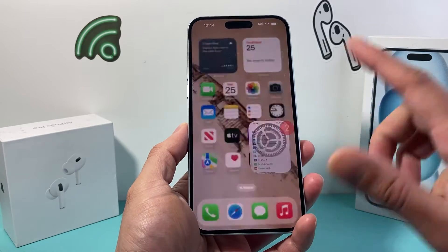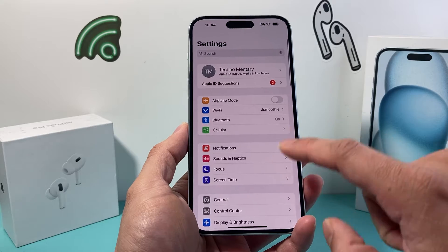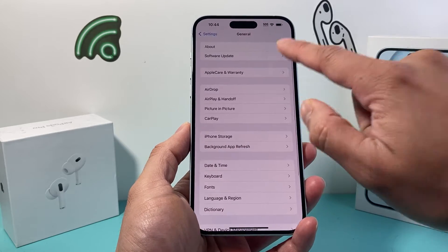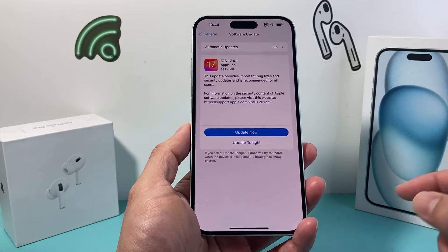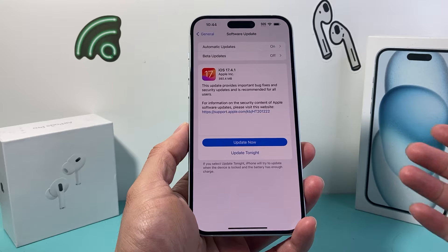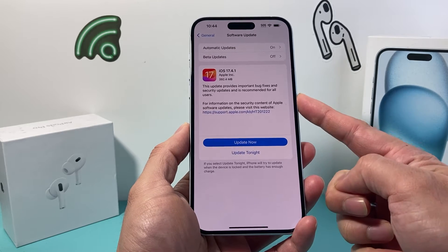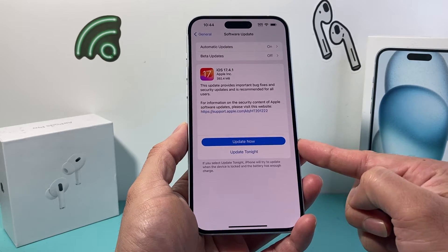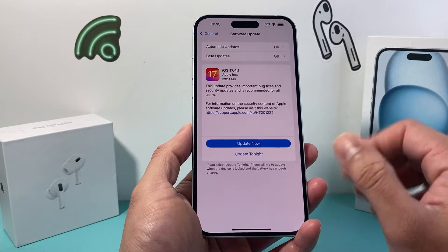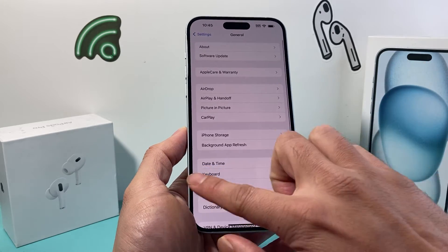The next thing you want to do is update your phone. If you haven't updated in a while, go into your Settings, go to General, then Software Update, and go ahead and update it. Sometimes there are bug fixes, so you want to update to the latest iOS version.